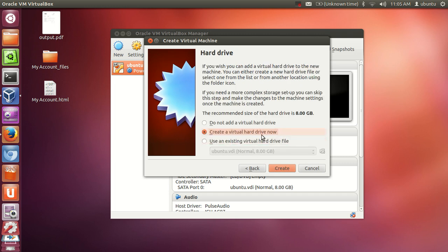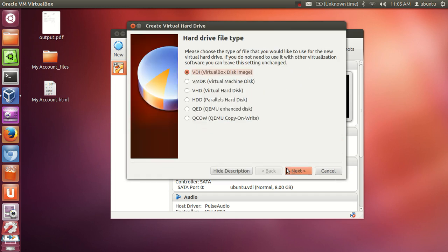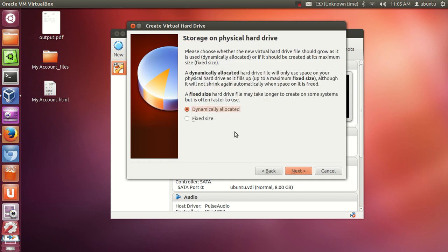Create a virtual hard drive. Create and VDI, yes, next. I want the dynamically allocated physical hard drive so I will click next.